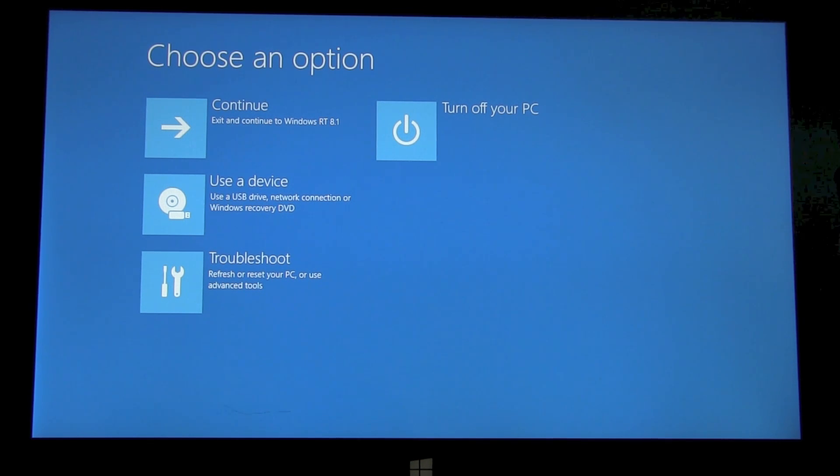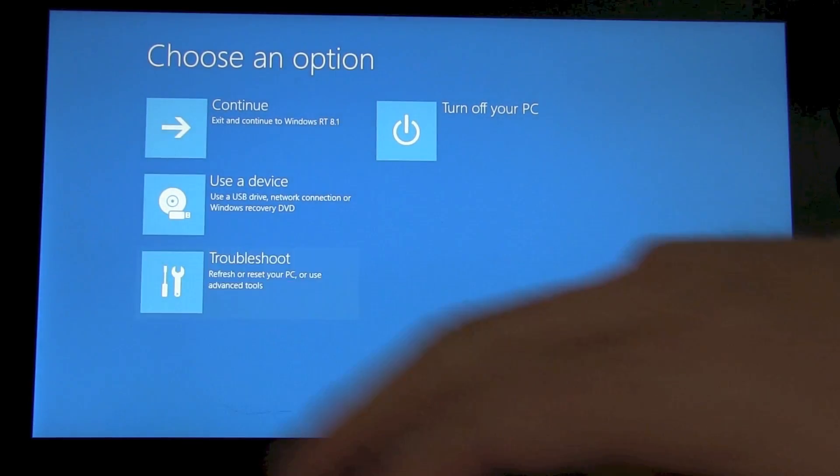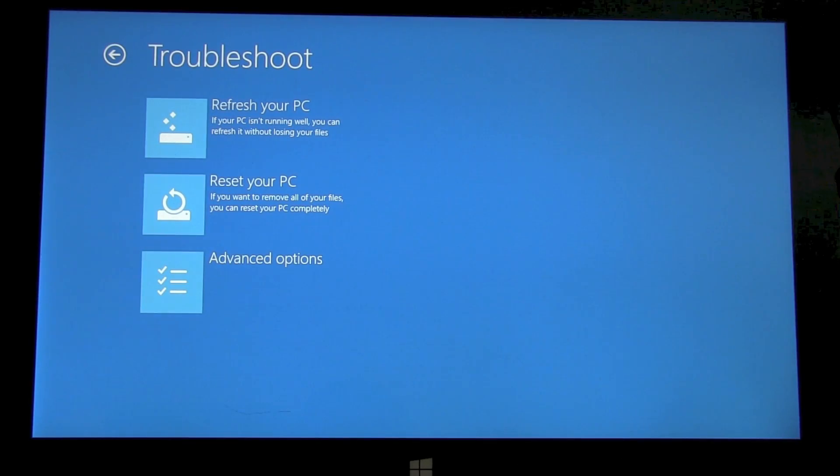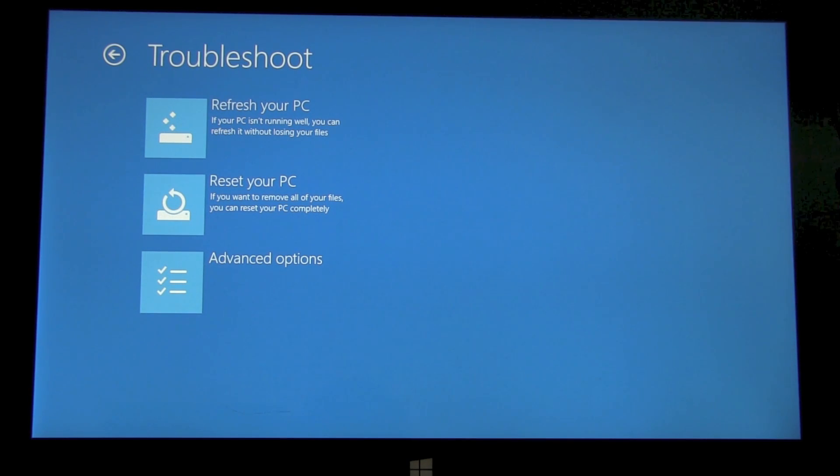We can use this device or we can troubleshoot. So if you're having problems starting your Surface, you would come into this option and look at some of the troubleshooting options.